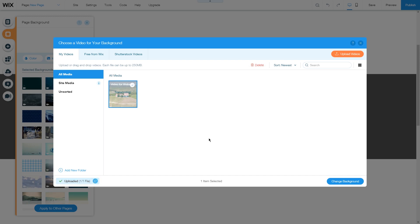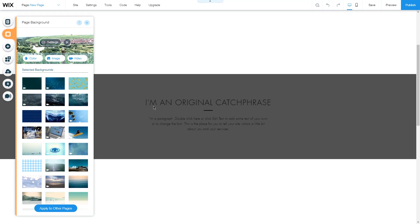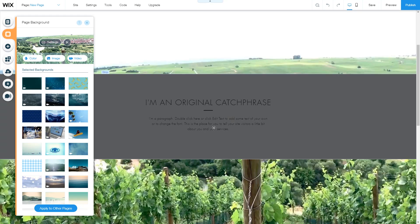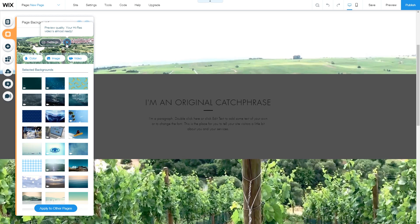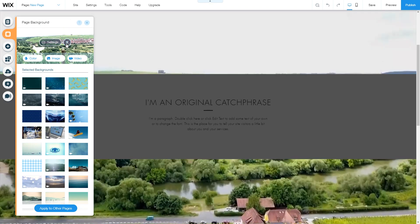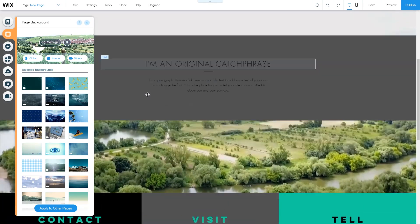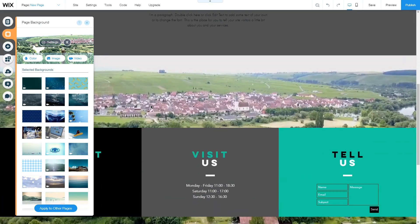Once it's uploaded, it will transcode in the background, but you can change the background in the meantime and it will show up like so. Once the transcoding is finished, you can click on play and see how the video plays out as your background.